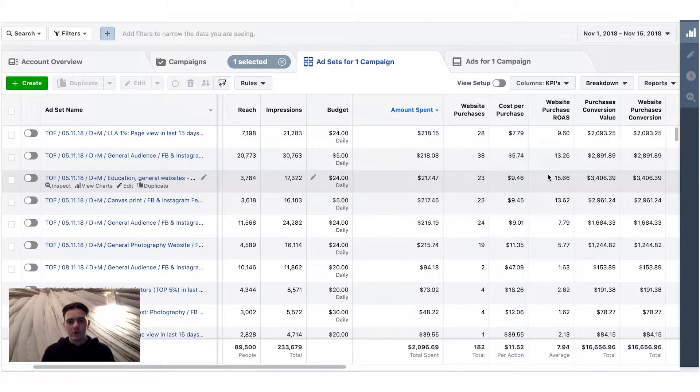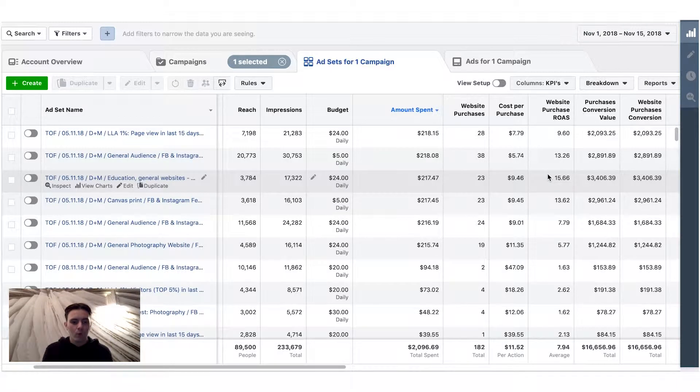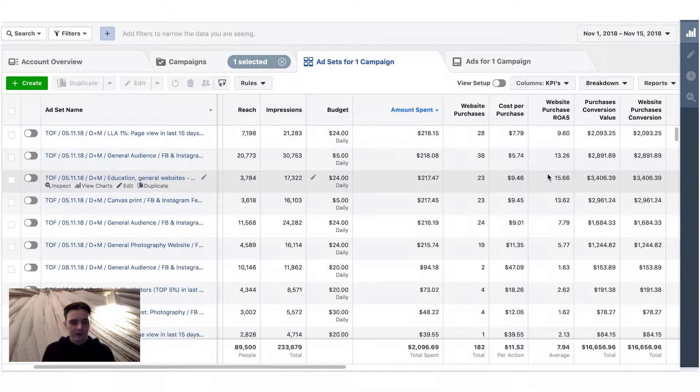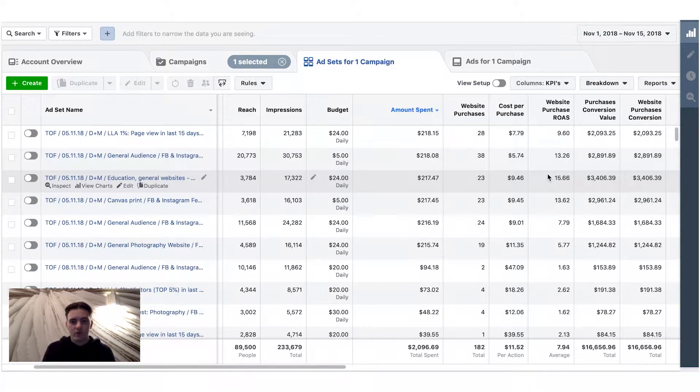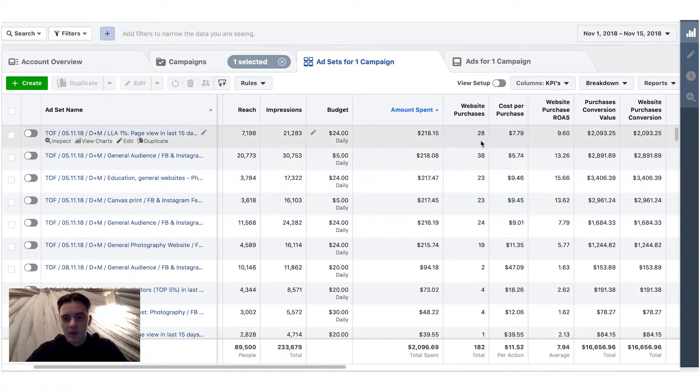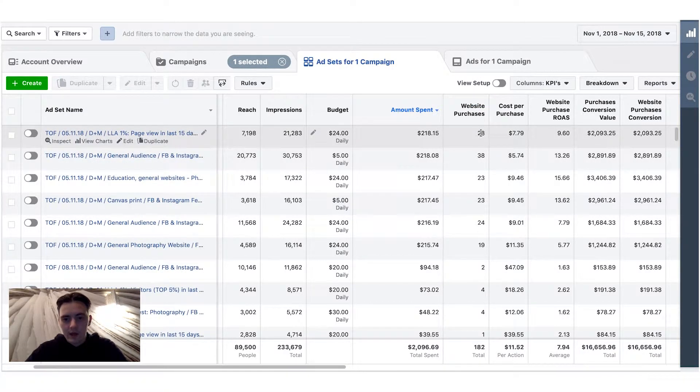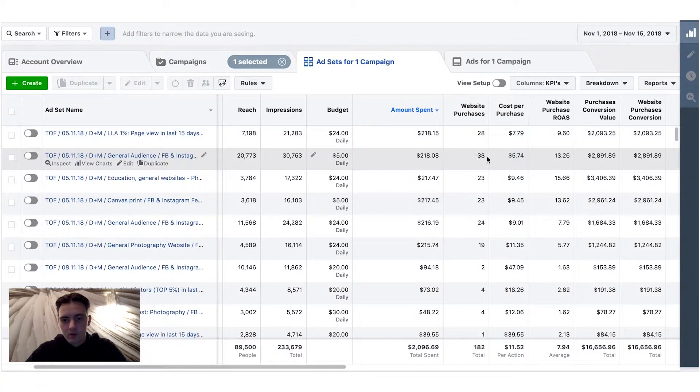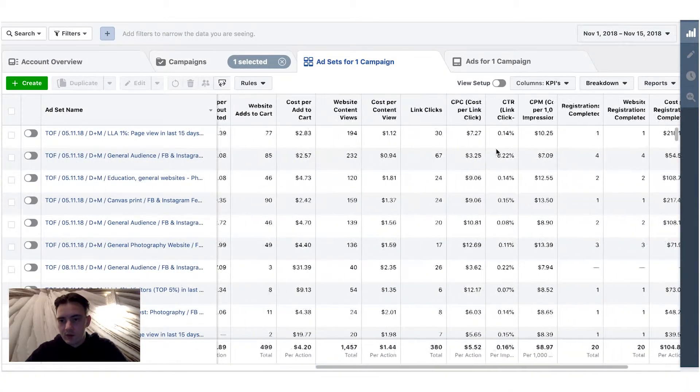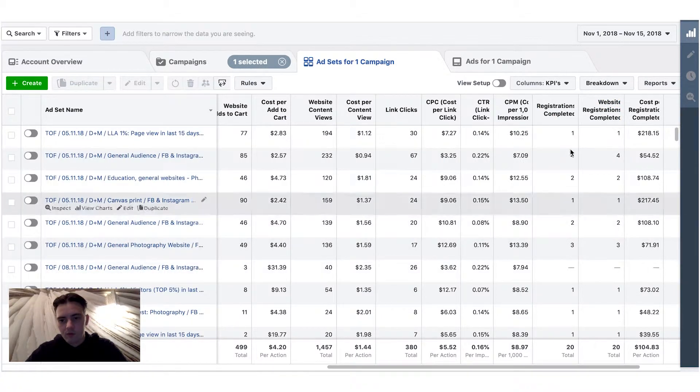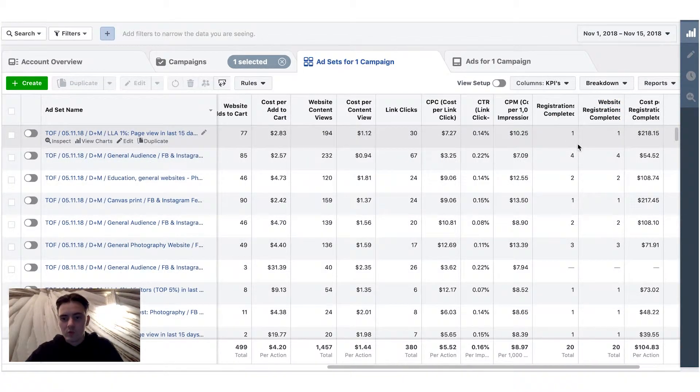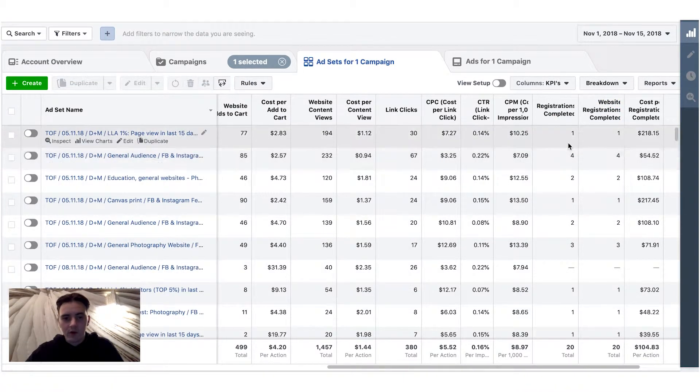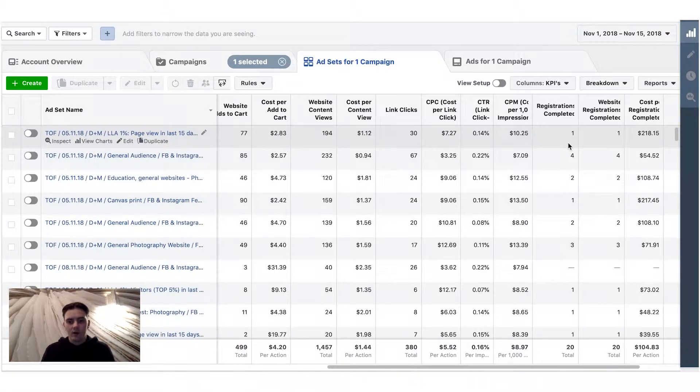a solution how we can test that because in this business when a completely new customer comes in, he needs to register. So when we have a pixel, we can track registered people. And as you can see, for example, here I have 28 and 38 purchases, but when I go and see how many complete registrations I have, here's one and four.